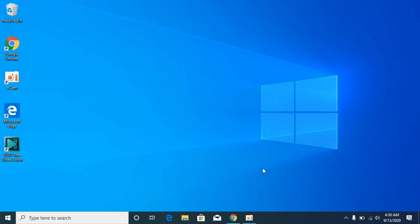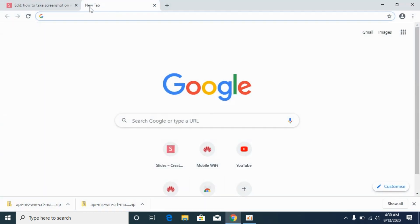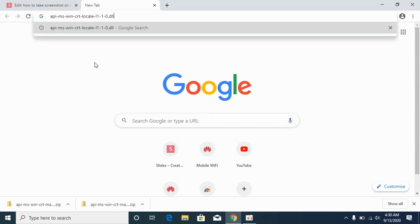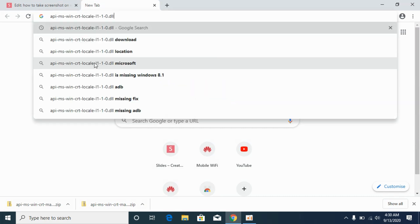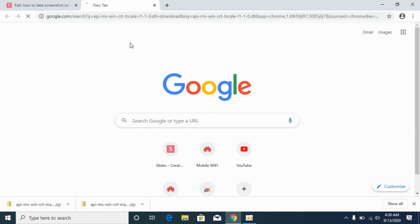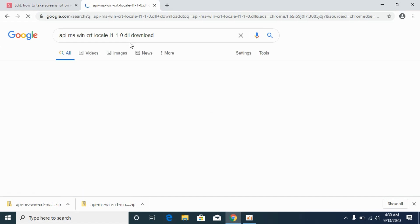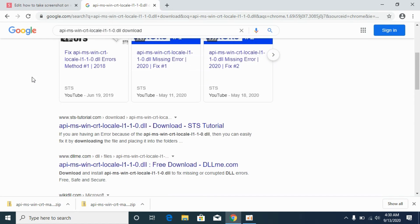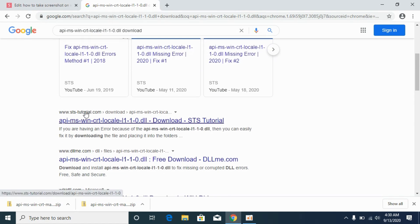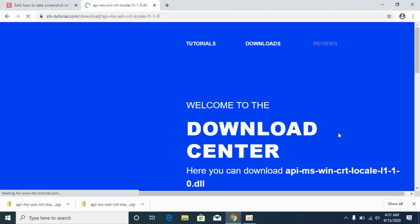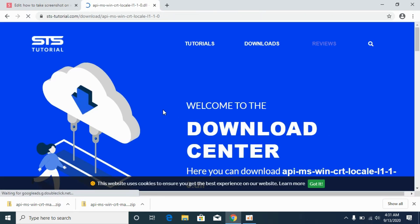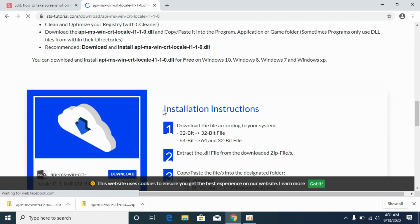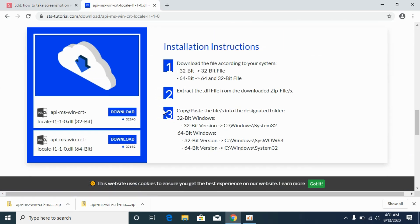Simply open your Chrome browser or any other browser and paste in the DLL error that you are getting. Go for the download. I would prefer sts-tutorials.com, so simply open this link. Once you are here, scroll down until you see the download section.